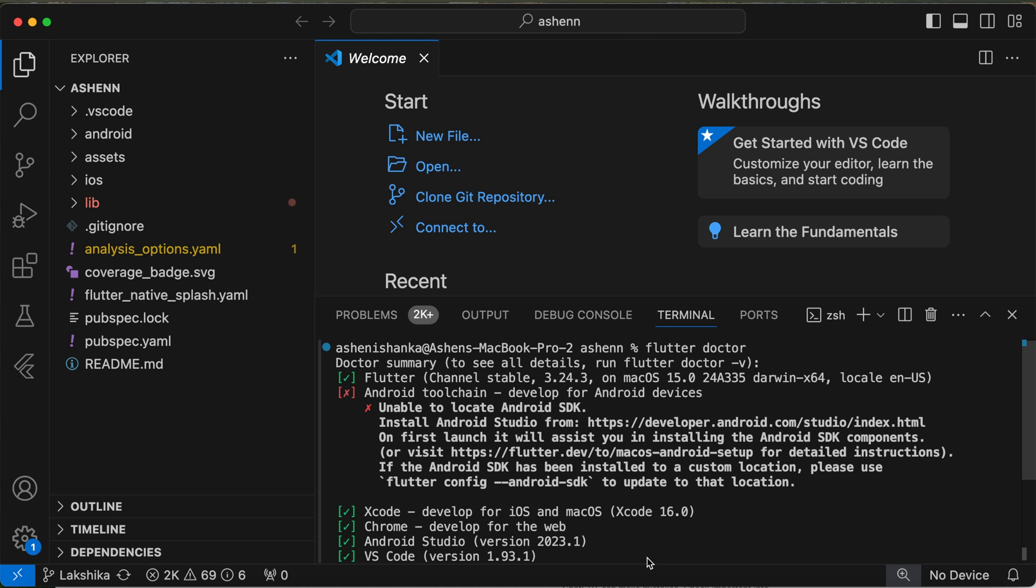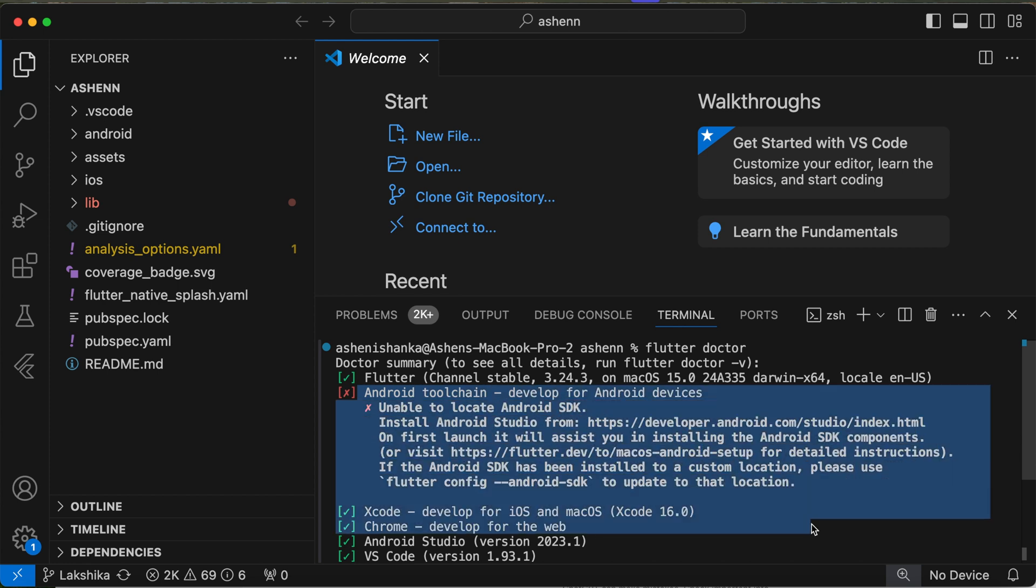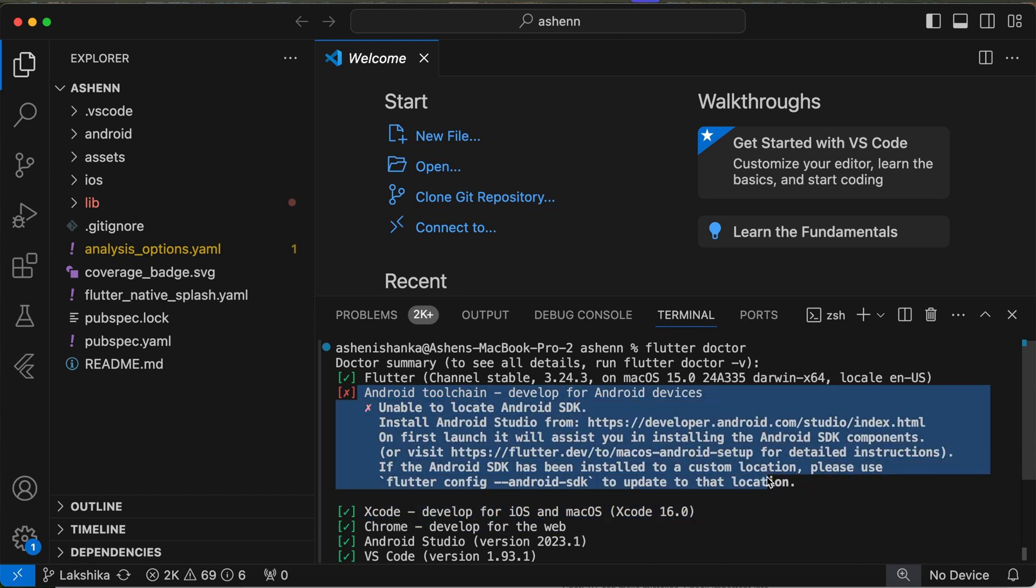Hi guys, when I run the command flutter doctor, it shows Android Toolchain develop for Android devices SDK issue unable to locate Android SDK.